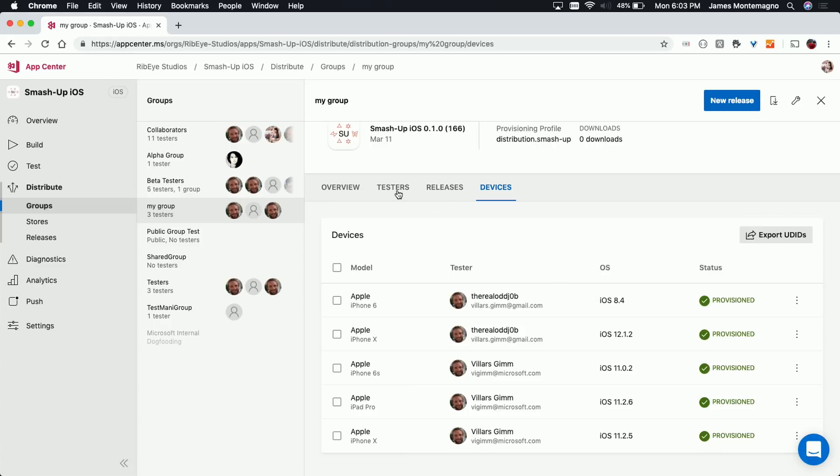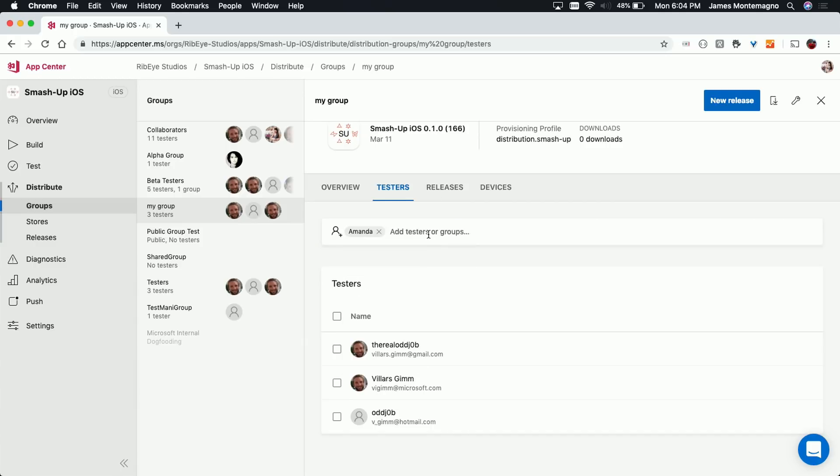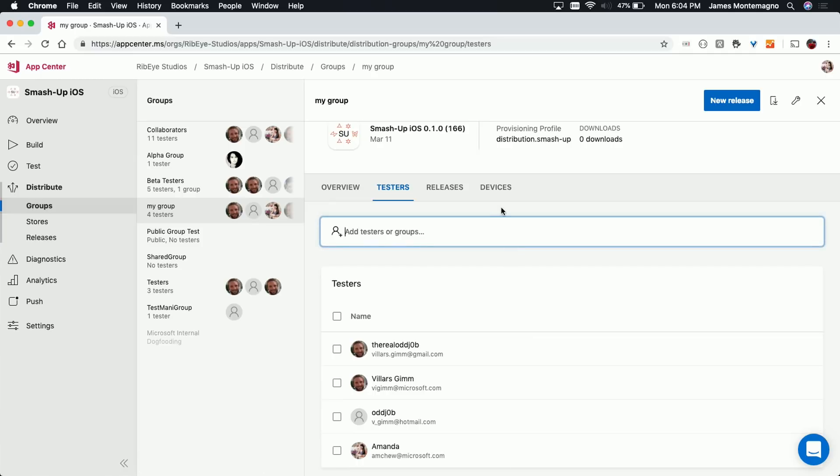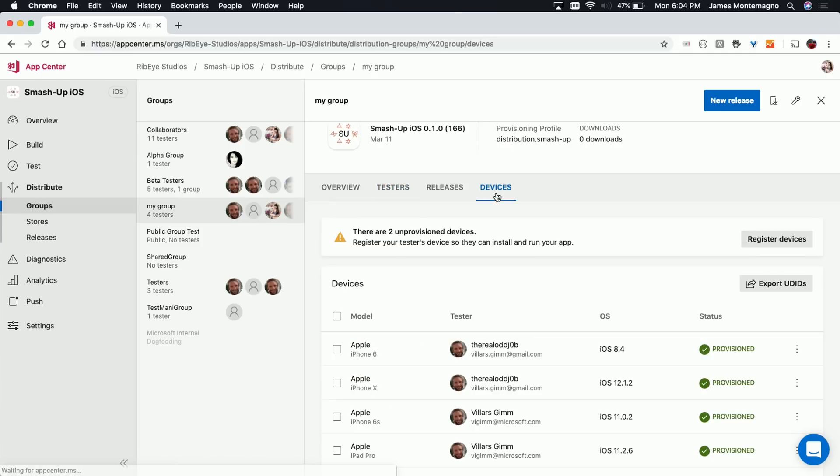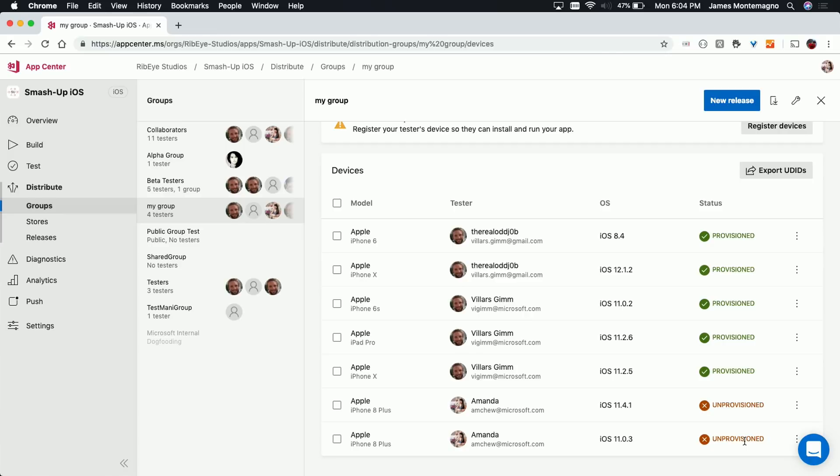And you can see because the existing testers are Villers from all his accounts and all his devices are already provisioned. So if I were to add a new tester like myself, let's see what happened to my devices. So I'm going to add myself as a tester. In this case, since I've already had my account, I already had an app and tested different apps on App Center, I've already registered two of my devices on App Center. However, you can see here that the status is currently unprovisioned.